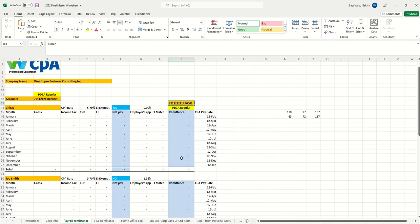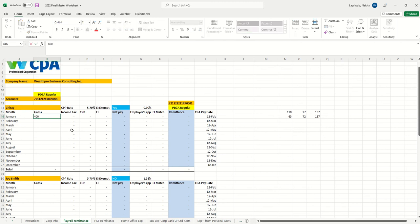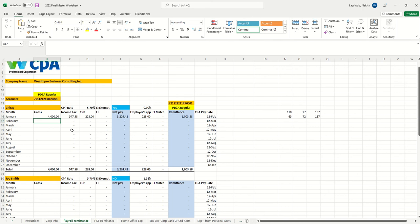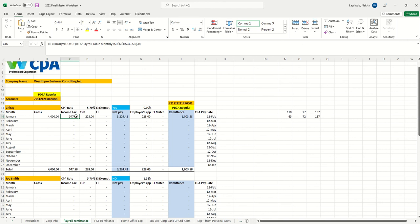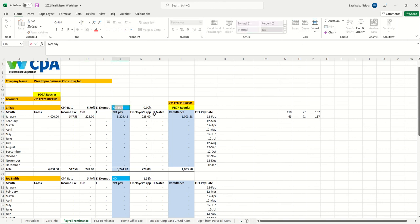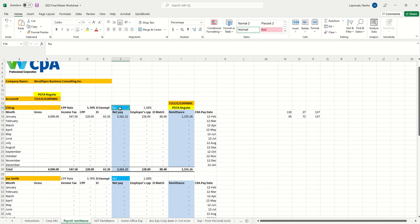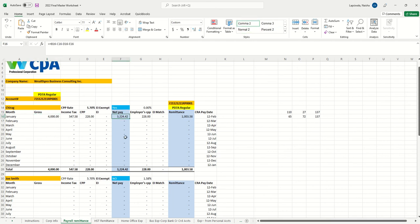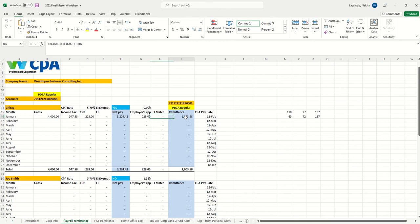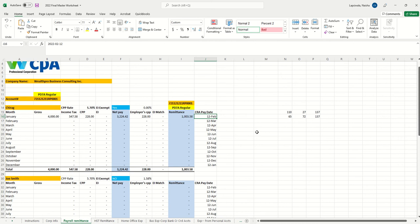The moment you put that number, it's telling your account number RP001. If you have an employee and you're paying Chirag about $4,000 salary, you put $4,000 for January. This only works for monthly payroll. The moment you put $4,000 gross, it says CPP deduction, income tax deduction, CPP—EI is zero because it's EI exempt. It says for $4,000 gross you pay $3,224 to that employee in their bank account, you match the CPP with the employee's portion, and then you pay to the government $1,003 on a monthly basis.